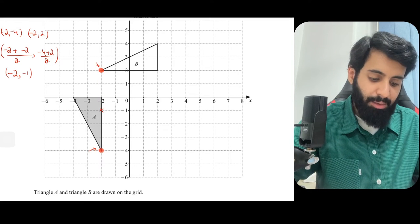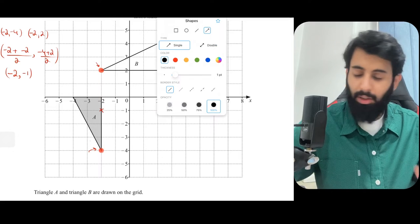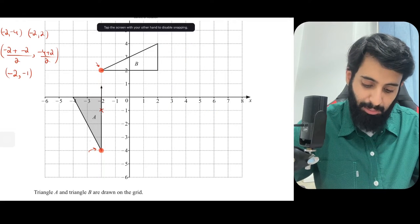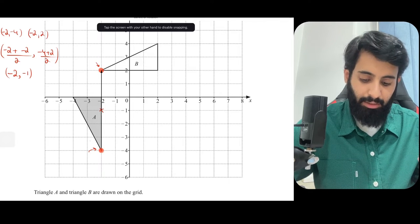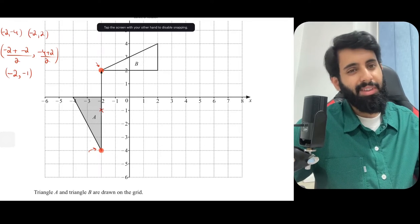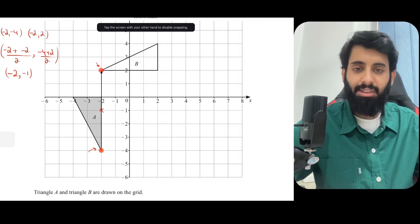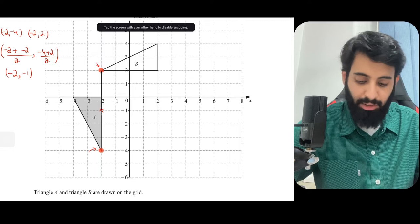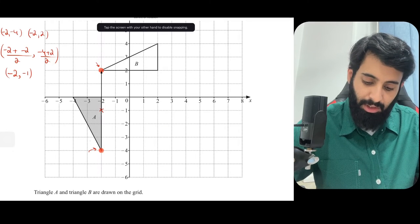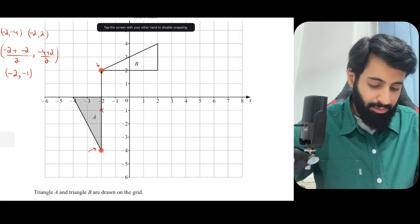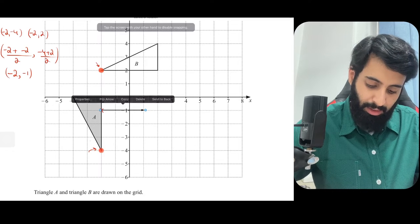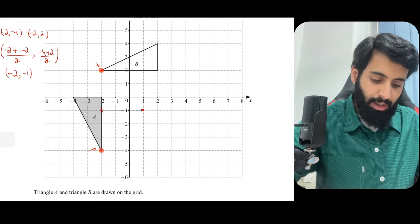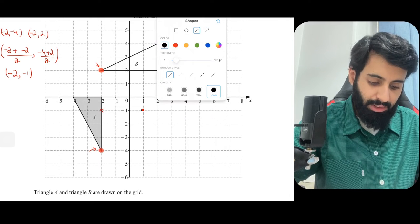Next, take either the object or the image point and rotate it 90 degrees clockwise or anticlockwise — it doesn't matter which, and it doesn't matter whether you use the object or the image. From the midpoint, I'll take the image point. Since it's 3 units up, rotating it 90 degrees anticlockwise means it goes 3 units to the right. Now I have two points — I join them and extend the line, and we have a perpendicular bisector.